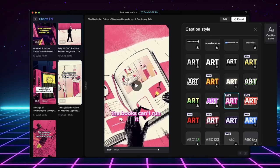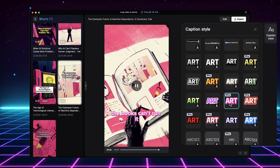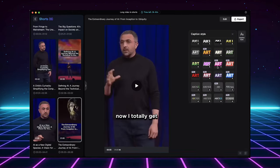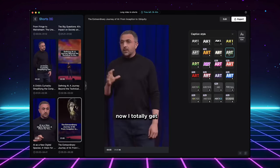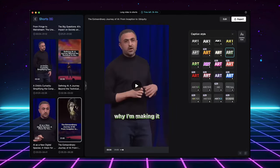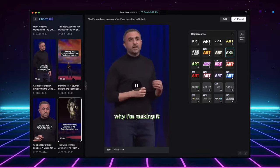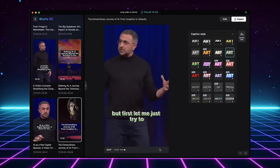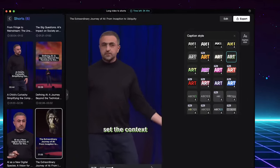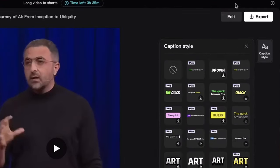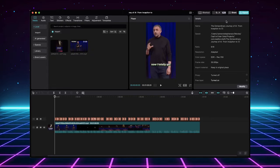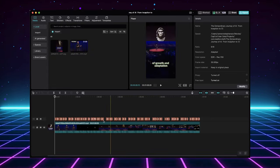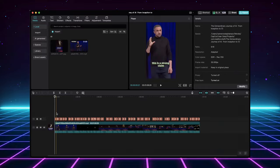See that? CapCut lets you quickly adjust the caption style right here, saving you even more time. For even more granular control, you can click the Edit button here. This will send the clip to a regular CapCut project window where you can add your personal editing magic.